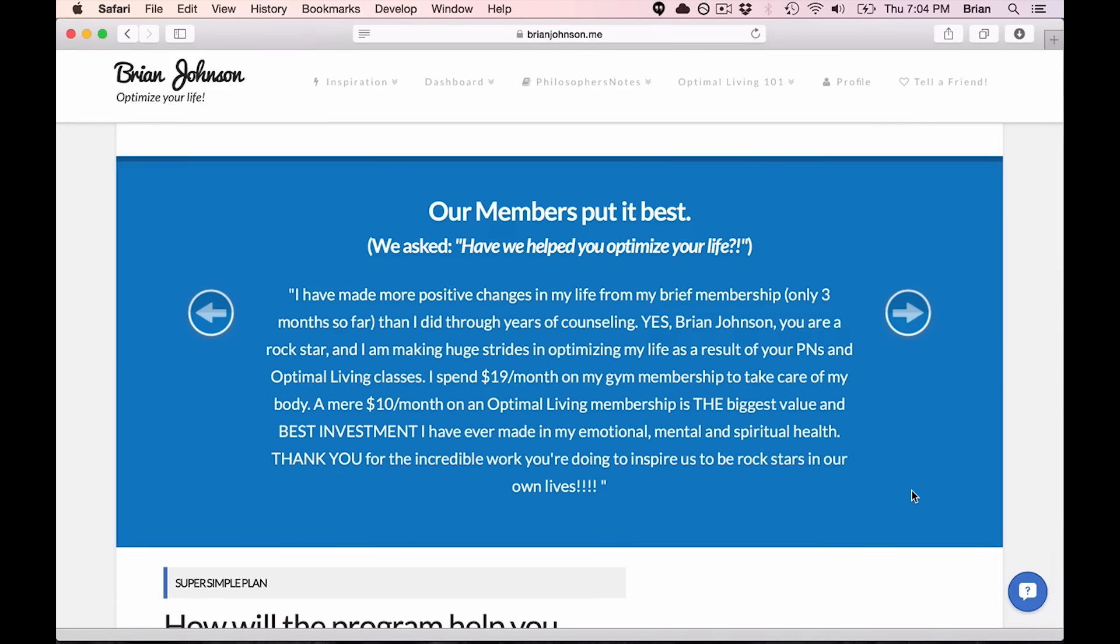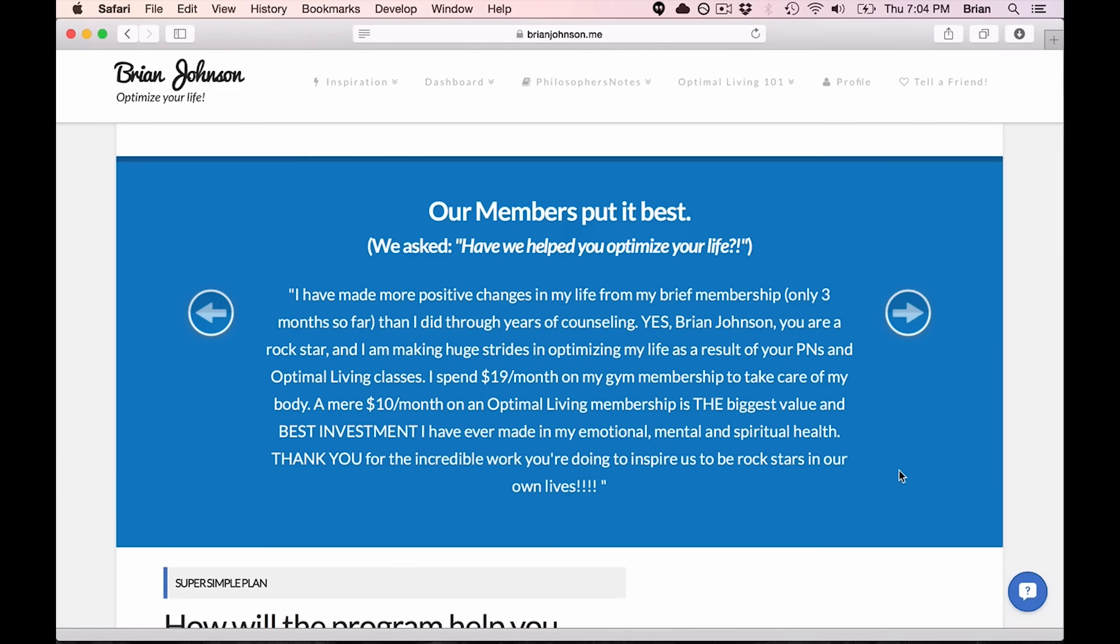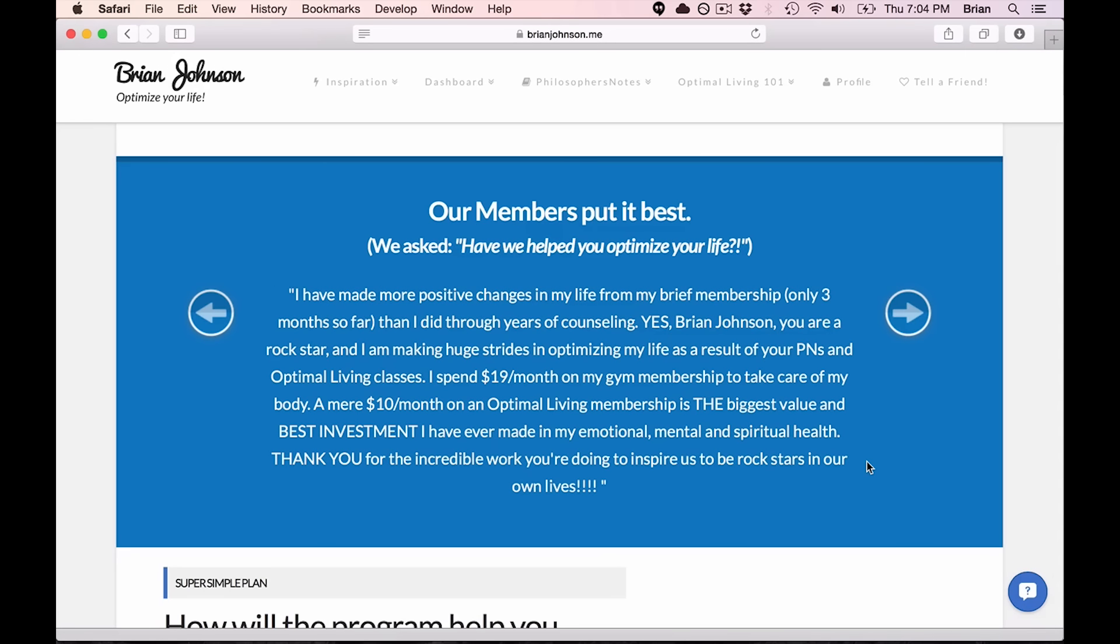It's pretty neat. I've made more positive changes in my life in my brief membership, only three months so far, than I did through years of counseling. Yes, Brian Johnson, you are a rock star. Thank you very much. That's very kind of you. And I'm making huge strides in optimizing my life as a result of your Philosopher's Notes and Optimal Living classes. I spend $19 a month on my gym membership to take care of my body. A mere $10 a month on an Optimal Living membership is the biggest value investment I've ever made in my emotional, mental, and spiritual health. Thank you for the incredible work you're doing to inspire us to be rock stars in our own lives.